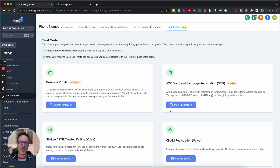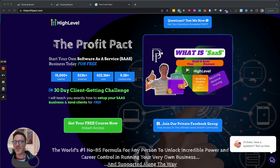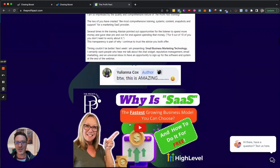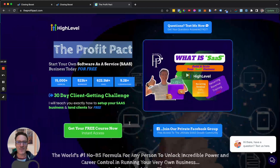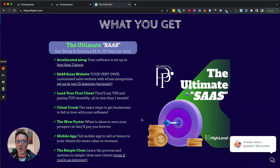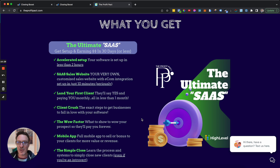If you found this useful, please like the video, leave a comment, and subscribe. If you're not part of the Profit Pact, go check out theprofitpact.com. You can text us, join our Facebook group, grab our free course, and see testimonials and videos about everything we offer.